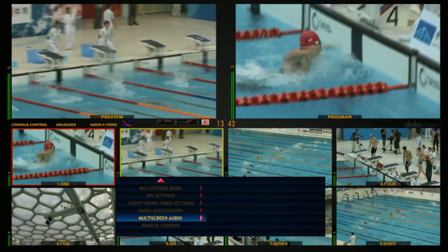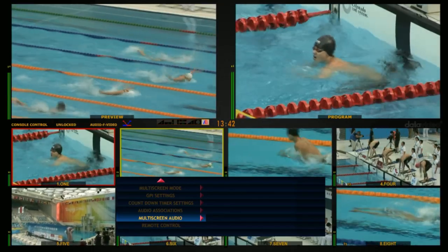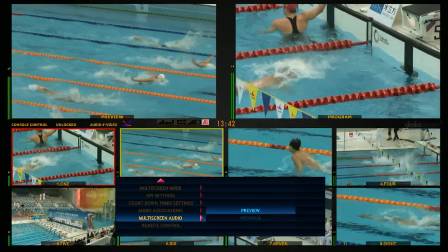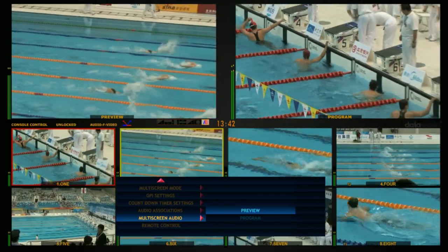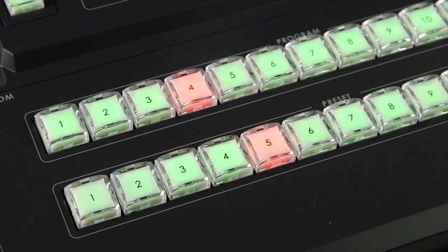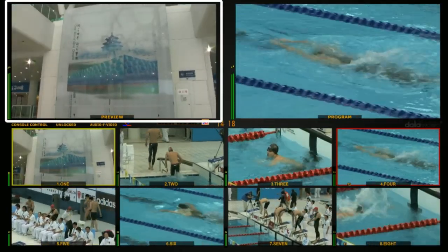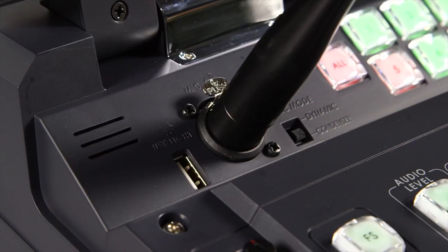Select the multi-screen audio menu, then switch to Preview. This shows the audio level on the preview screen. Press the LCD button to monitor the audio via speaker or headset.